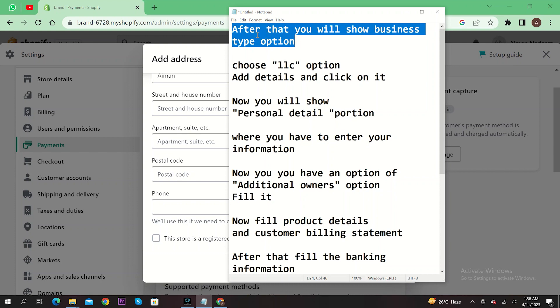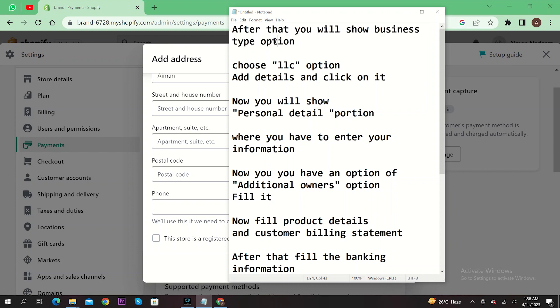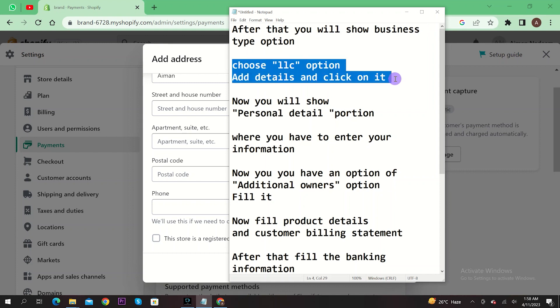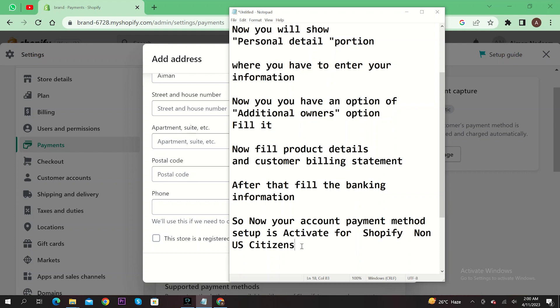Now you have an option of additional owners. Fill it up. Now fill up product details and customer billing statement. After that, fill in the banking information.